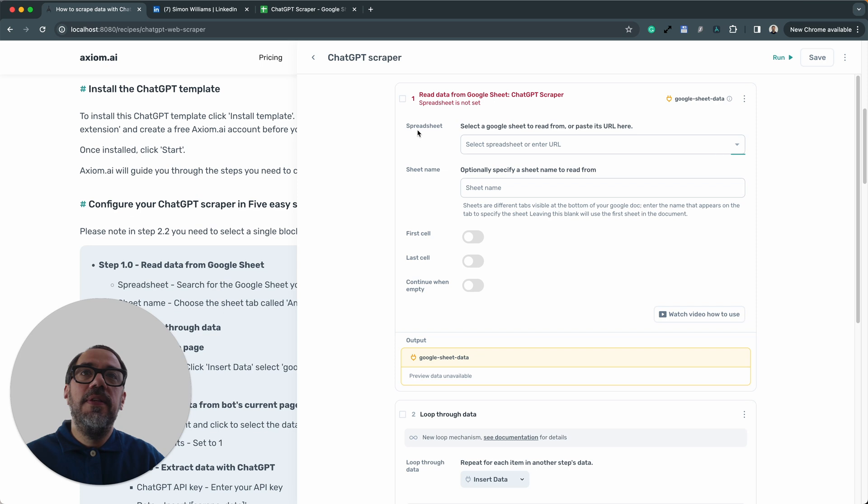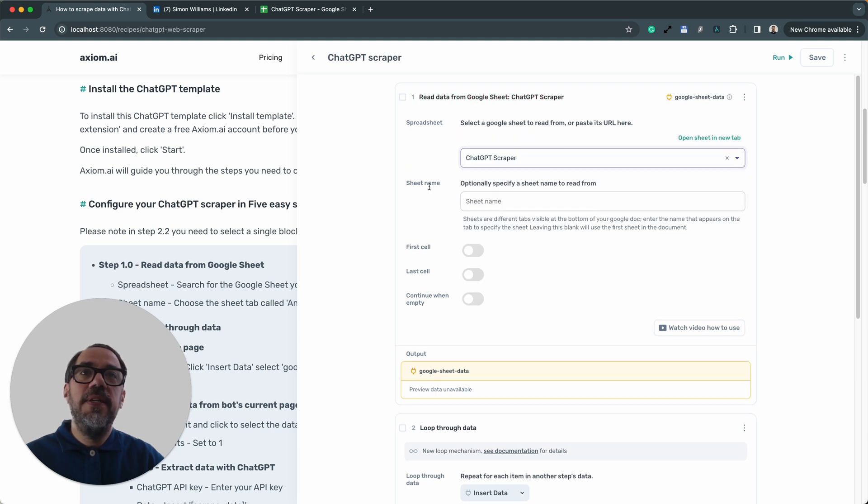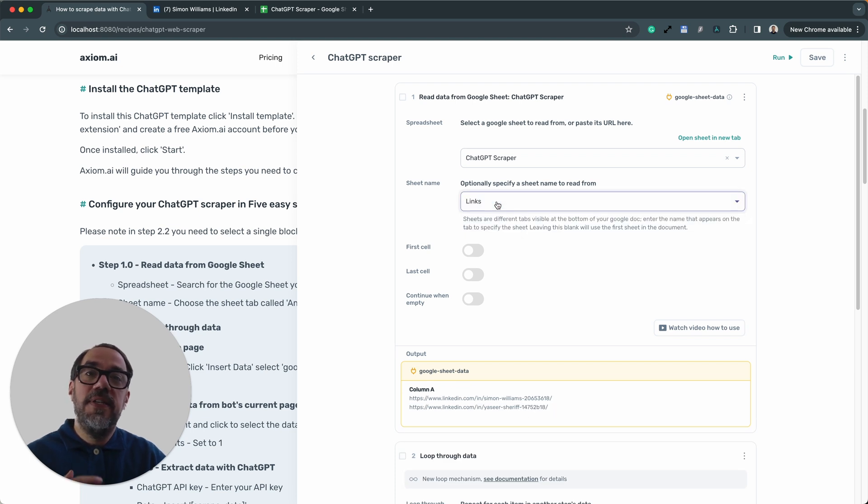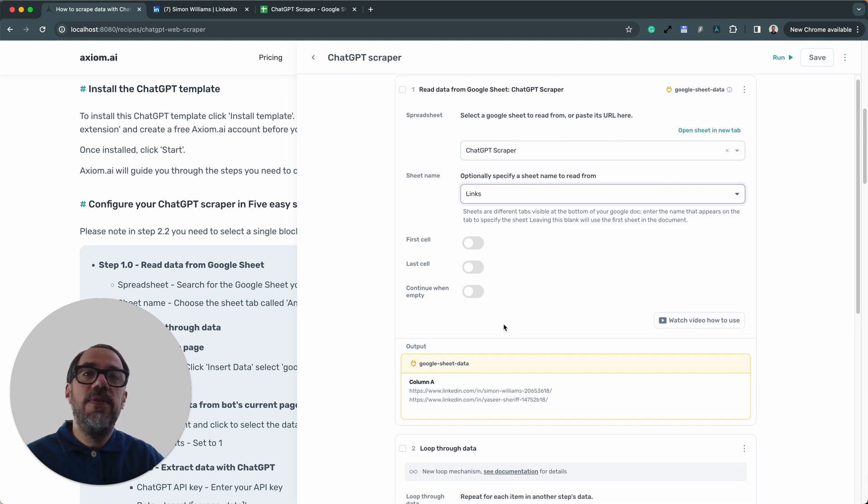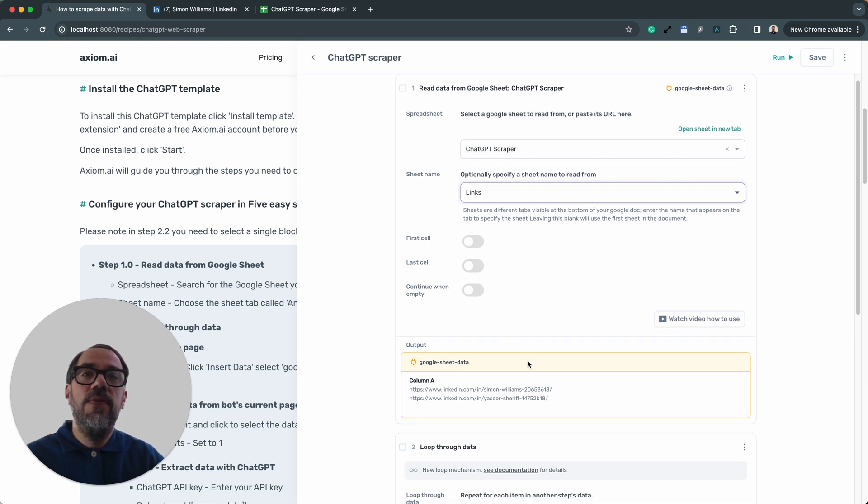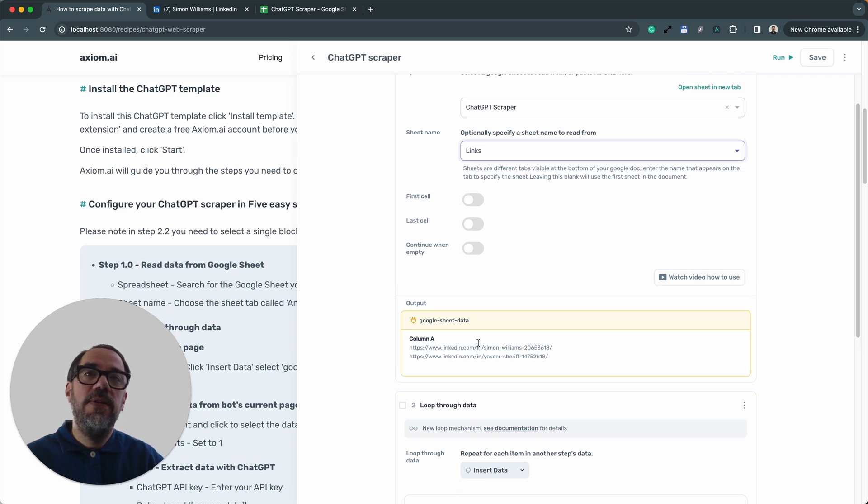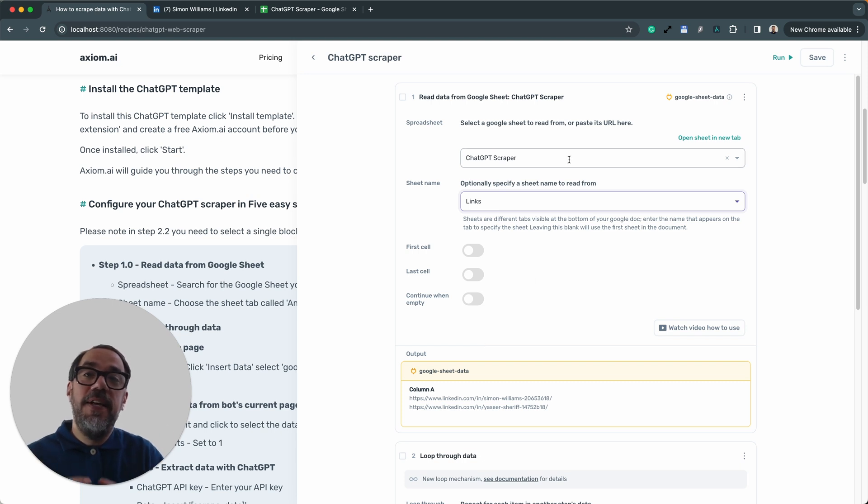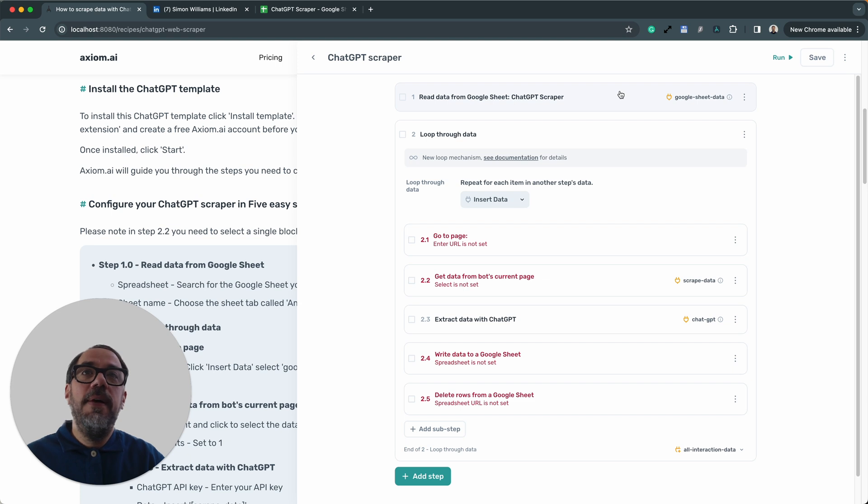Within the spreadsheet, I'm going to click and select the sheet that I created and showed you earlier. That's the sheet selected. Next, the sheet name, and the sheet name I'm going to choose is links because that's where I've got the URLs that I want to visit to scrape stored. And below, you can see in the output preview the URLs that I had in the sheet. So that's that first step set up. That's simple. I'm going to collapse that step now.